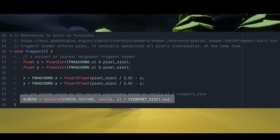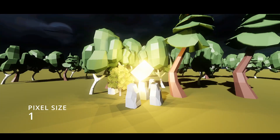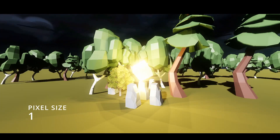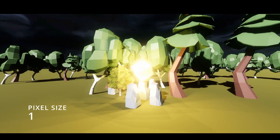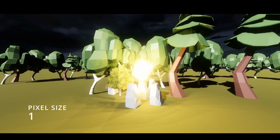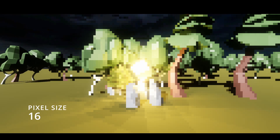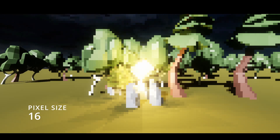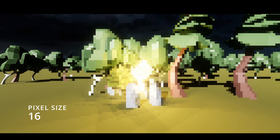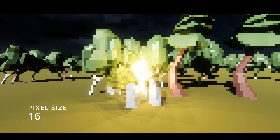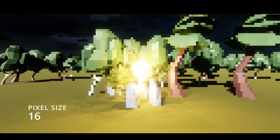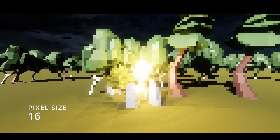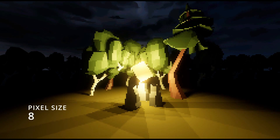If the pixel size is 1, the shader basically does nothing because it is sampling every pixel. Likewise, if the pixel size is larger, say 16, we will create an even more pixelated effect.